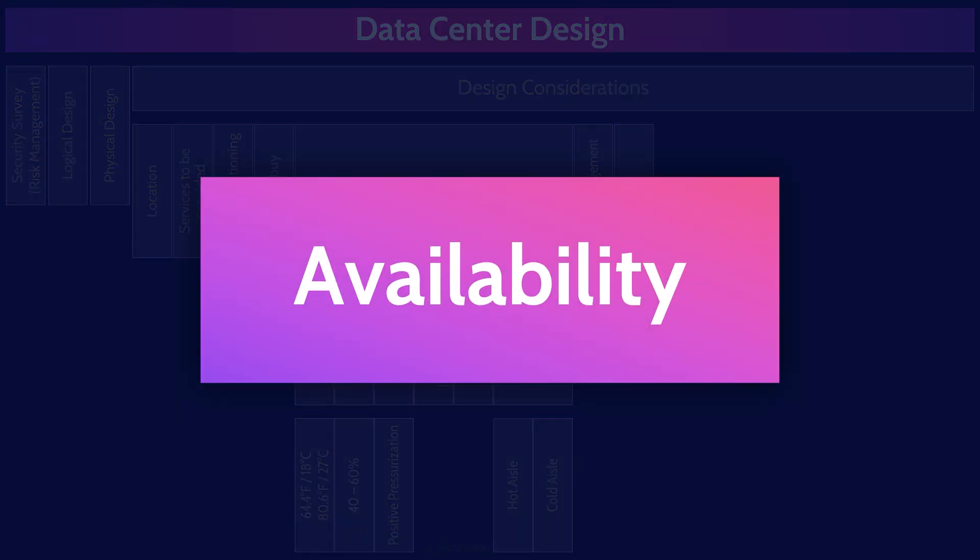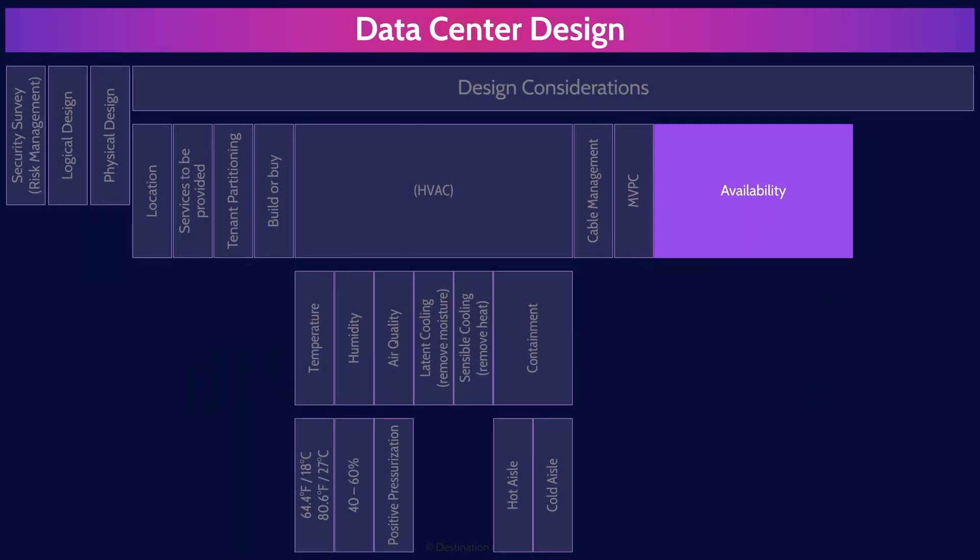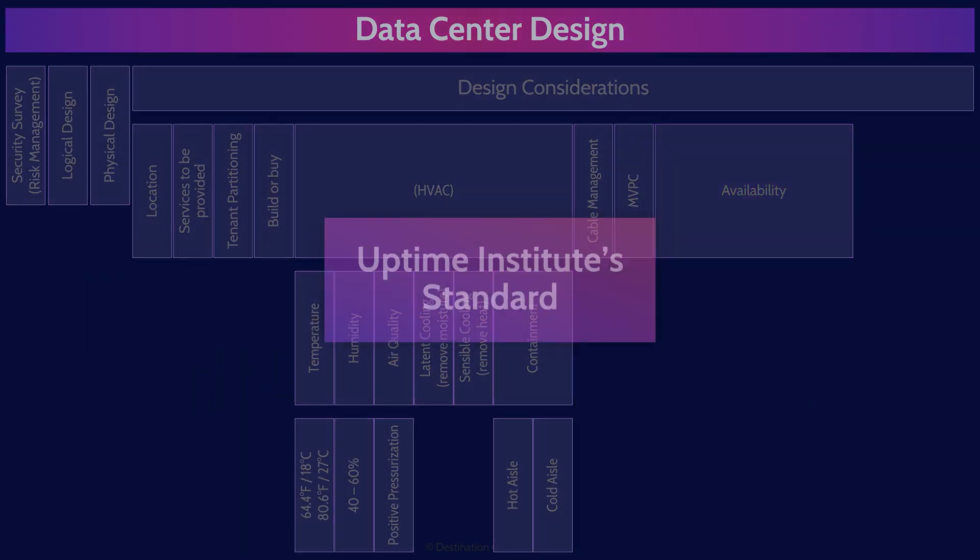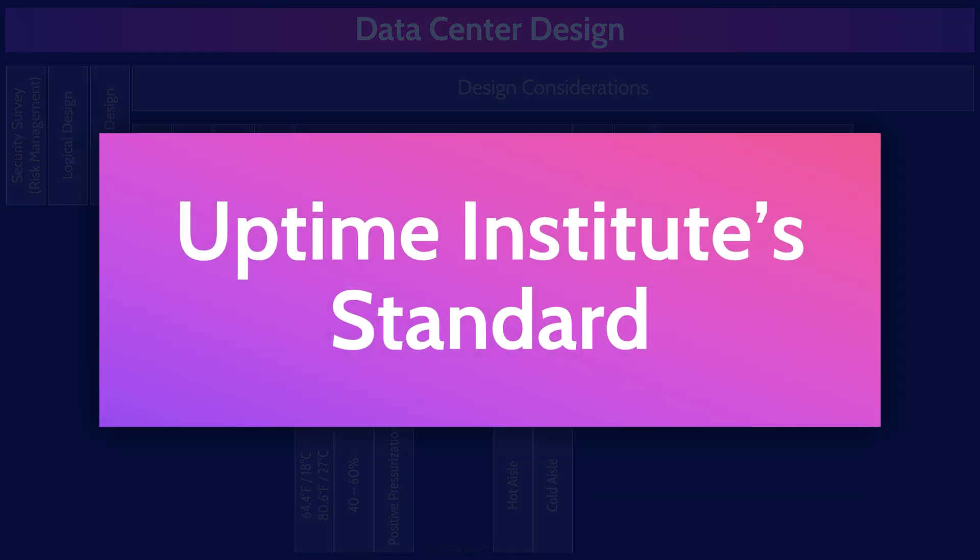Data centers are designed to have different levels of availability depending on the type of service that the data center offers. We measure availability in the number of nines. So for example, five nines offers 99.999% availability. There's five nines. And seven nines offers 99.99999% availability. There's seven nines. You don't need to memorize that by the way. But here is something important you need to remember.